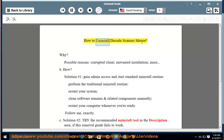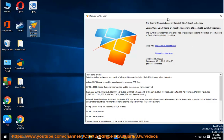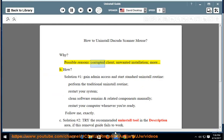How to Uninstall Dakota Scanner Mouse? Why would you need to? Possible reasons include a corrupted client, unwanted installation, and more.